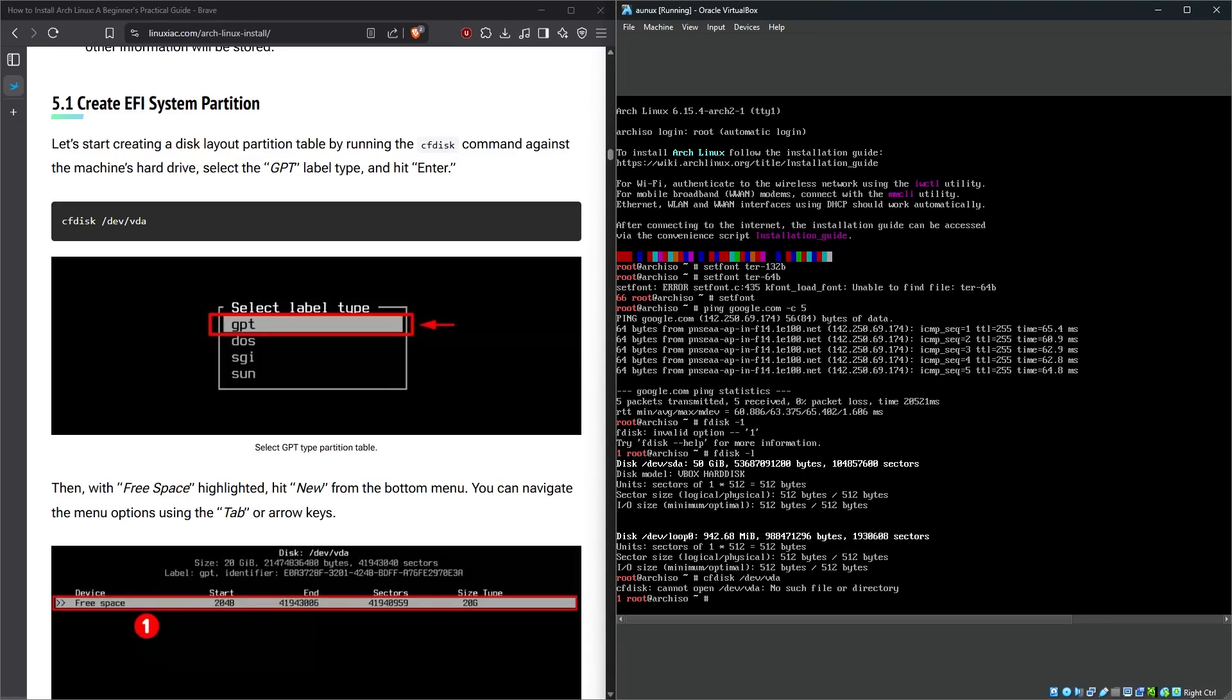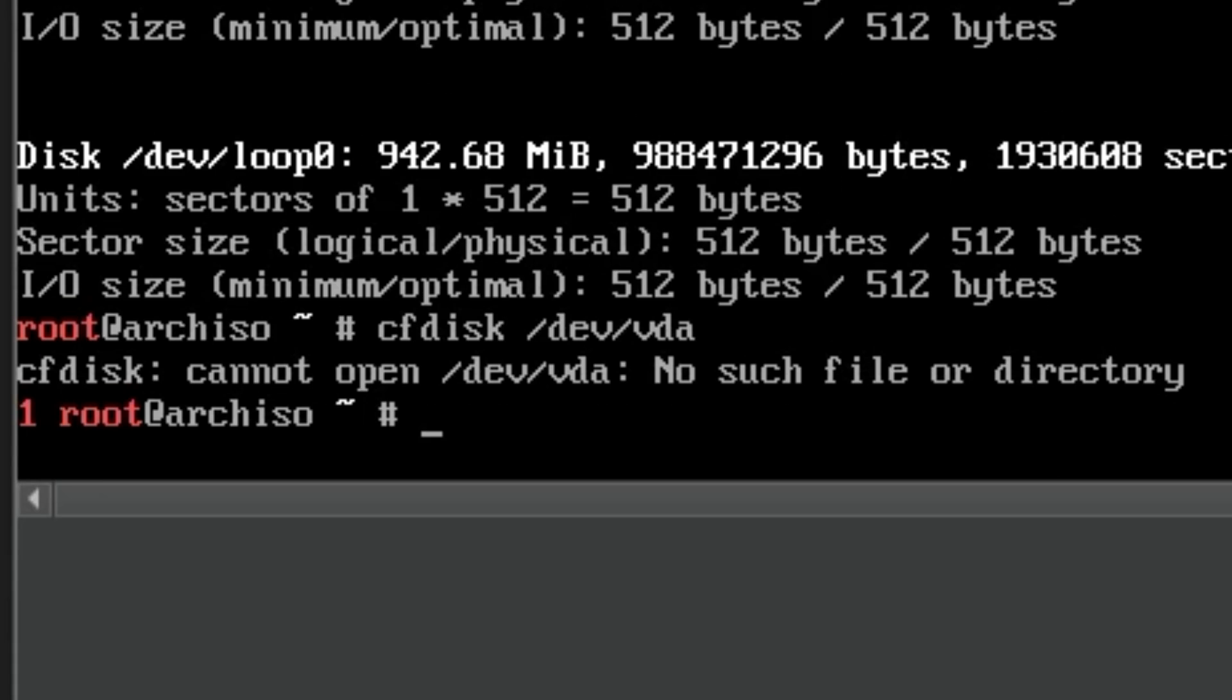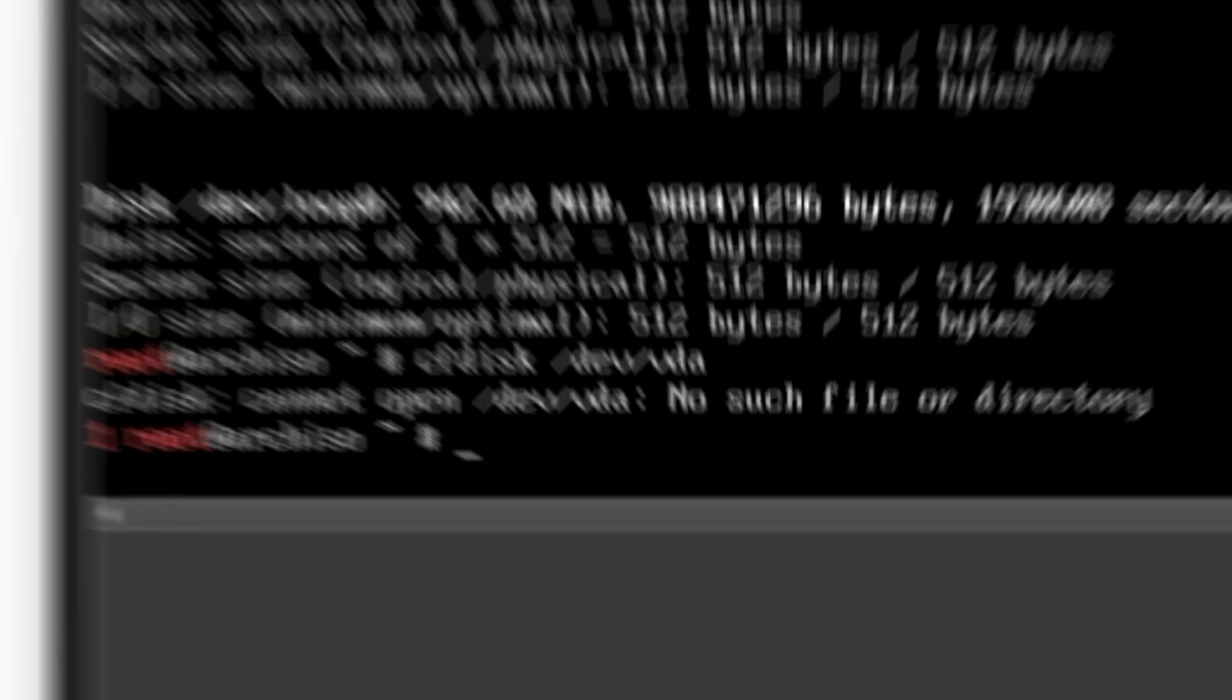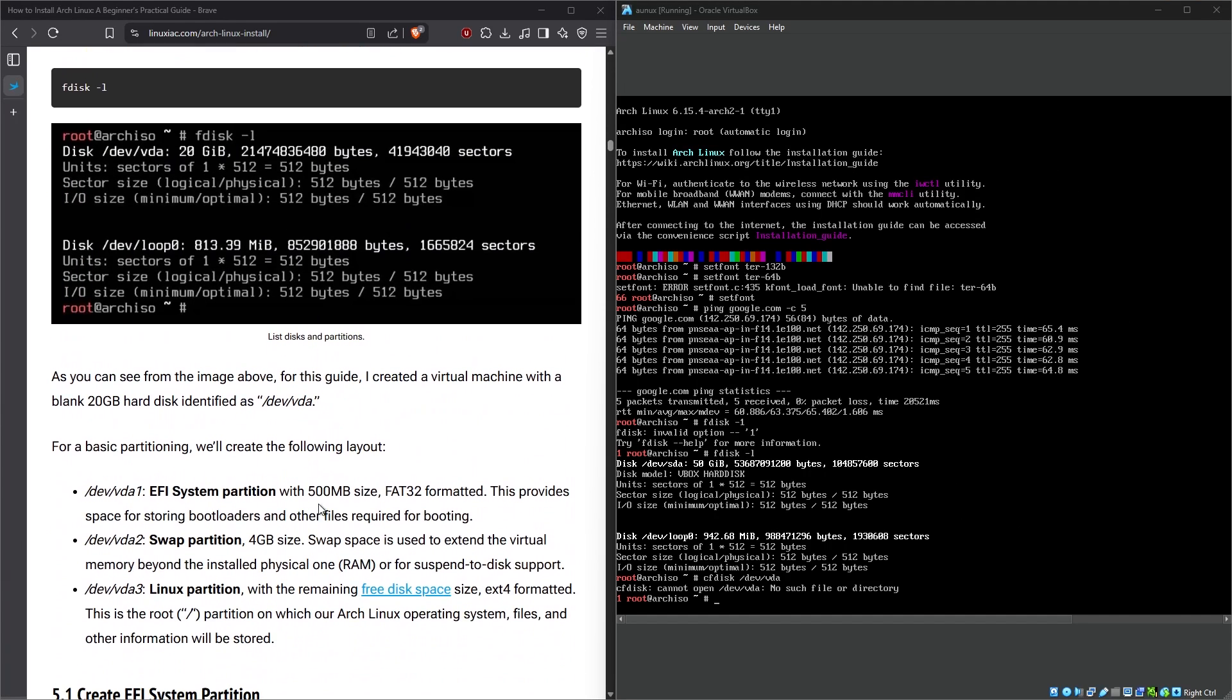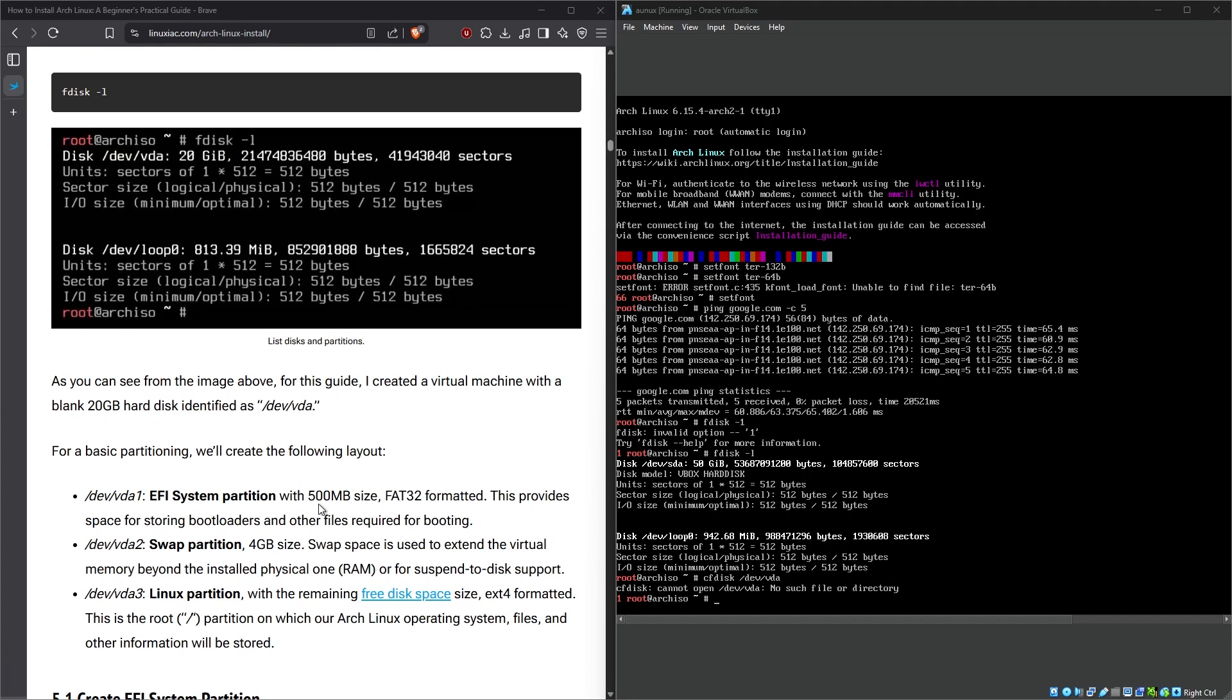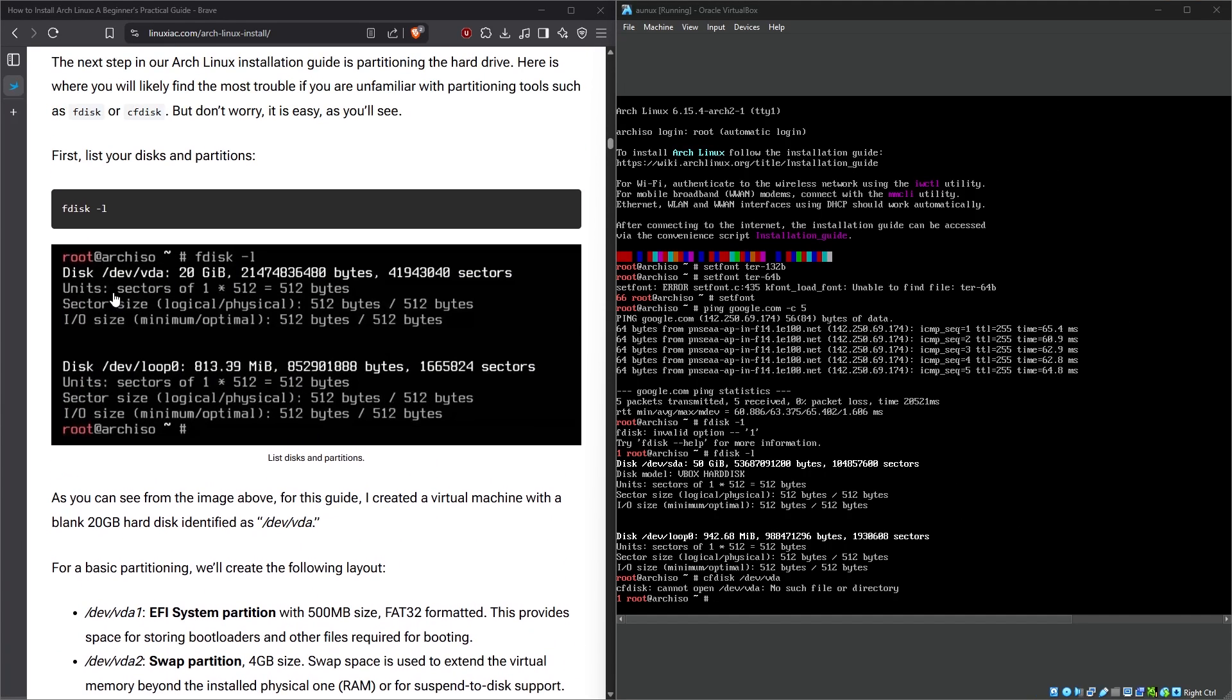I'll just keep copying this article until something breaks. Oh, I did not expect it to break in the very next command. CF disk cannot open /dev/vda: no such file or directory. Wait, what did I miss something?